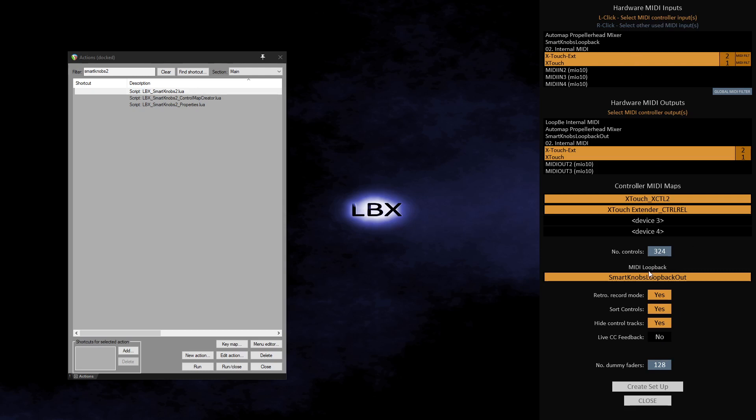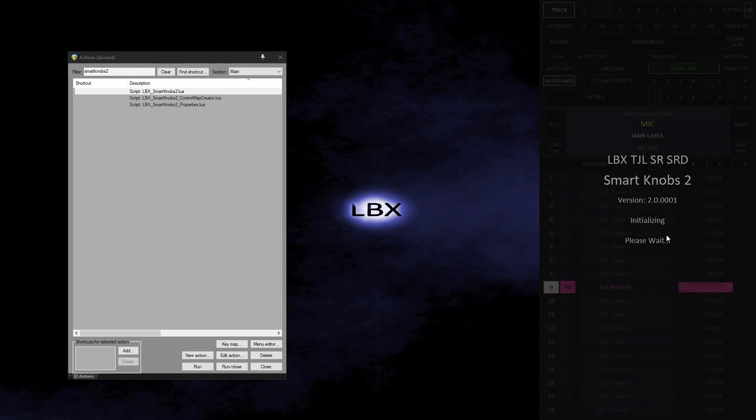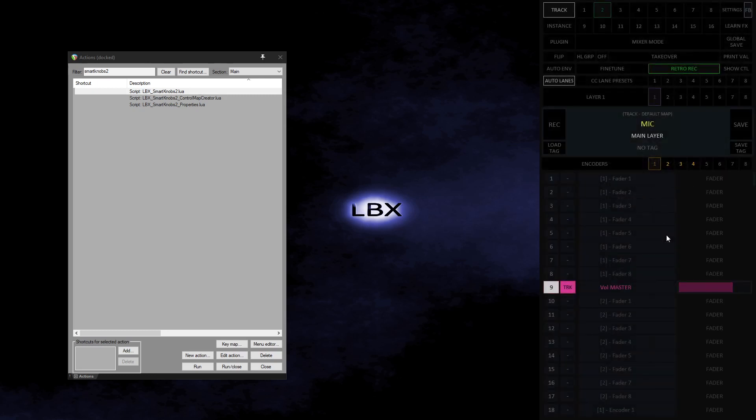Once I'm happy that all the options are set up correctly, I can hit the Create Setup button. This will save these details, so I won't have to enter them again unless I need to change something. Once the setup is complete, after a second or two, the GUI will switch to the main SK2 GUI, and I am ready to start using SK2.